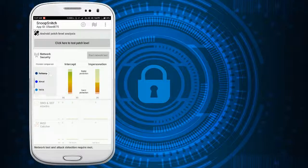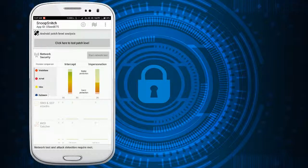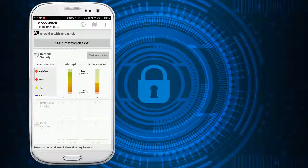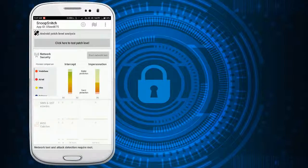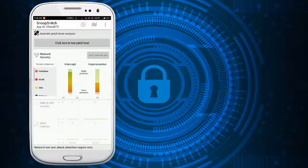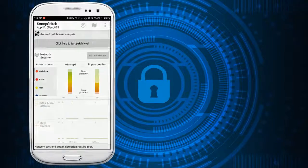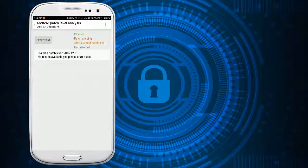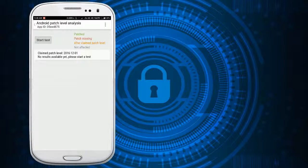So let's get to the security patch level test. Tap on this button and you can start the test.